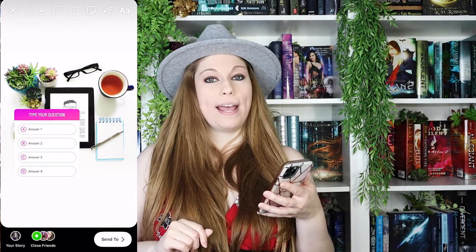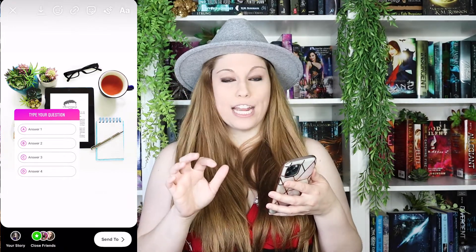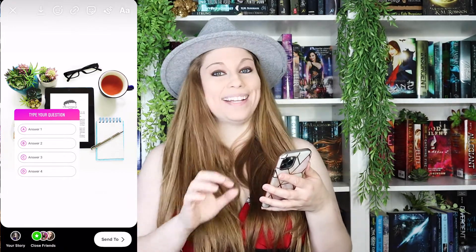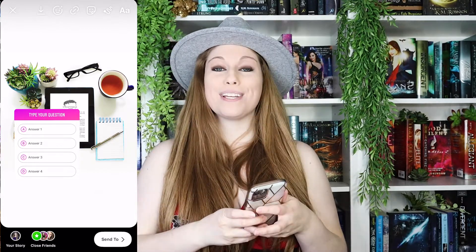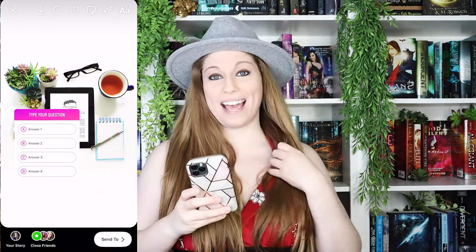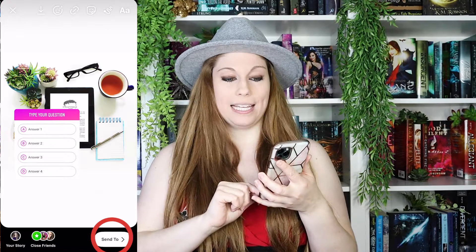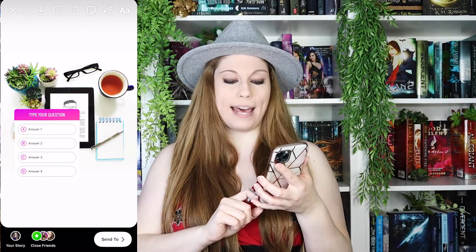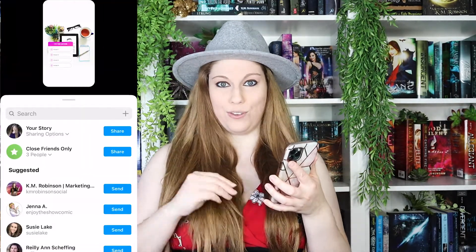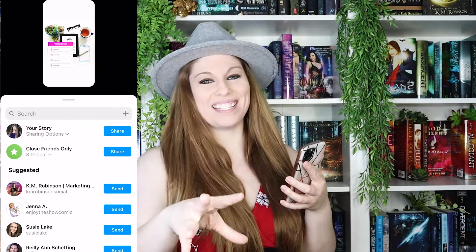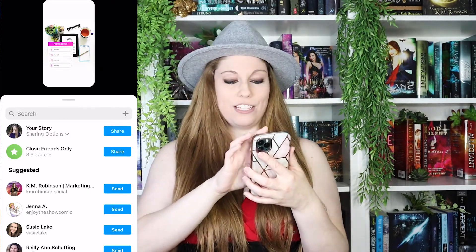You can then decorate further using any of your other engagement tools — add text, add color, whatever you need inside your Instagram Story. Then you're going to click 'Send to.' You can actually send this as a DM to people if needed, or you can send it directly to your story.